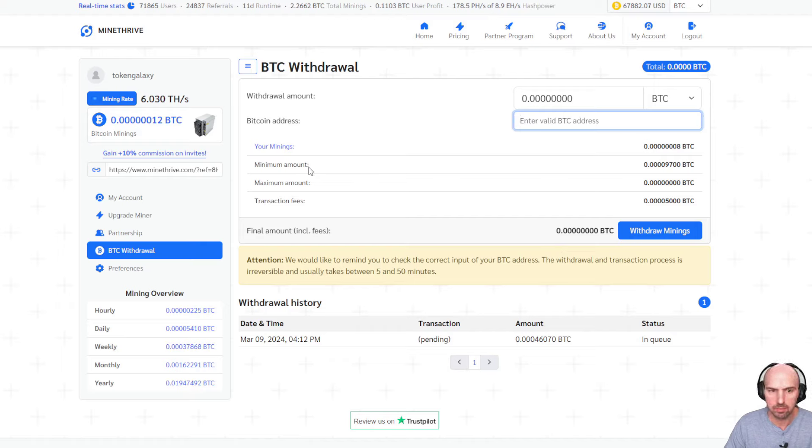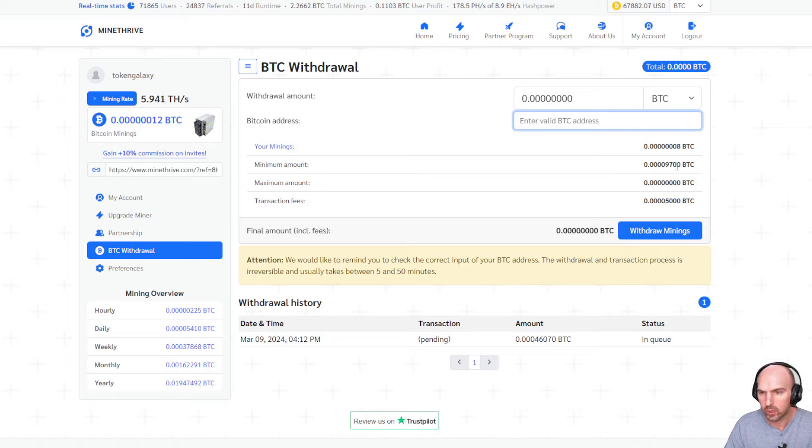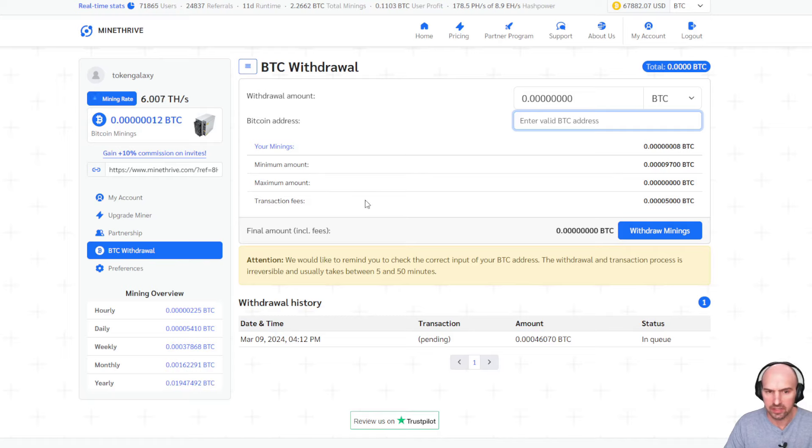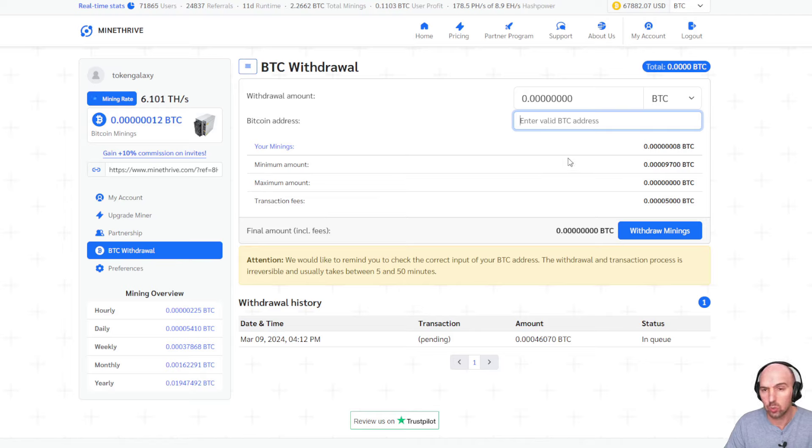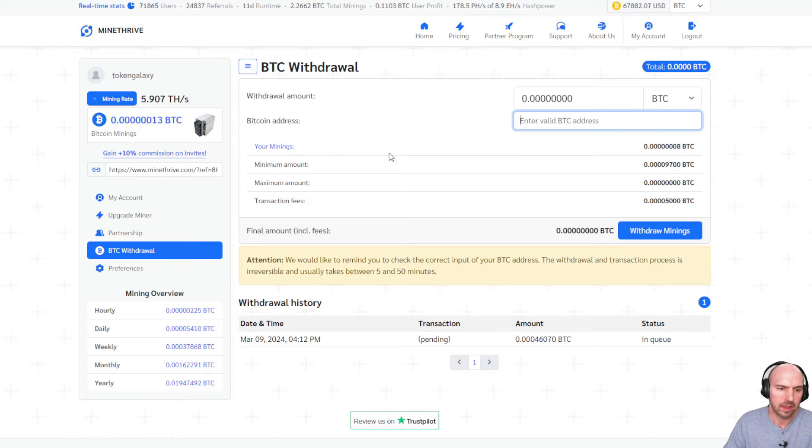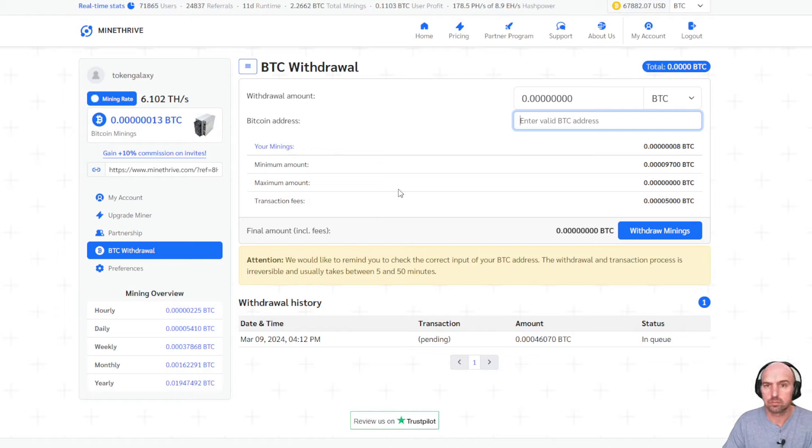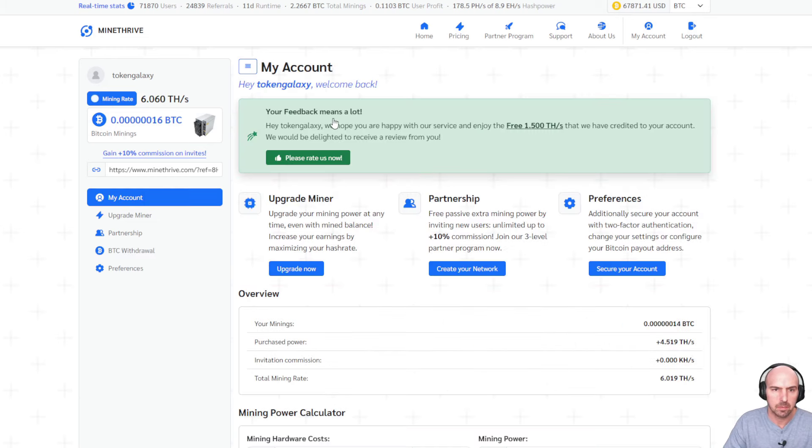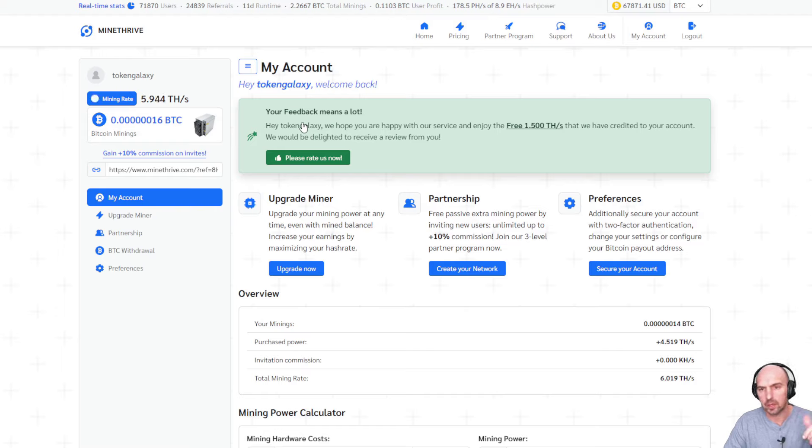And so if we look at while we wait, you can see that my mining is reset. My maximum, my minimum amount that I can withdraw is 0.0009 and my transaction fee. So at the moment I have zero to withdraw. I'm just mining every single day and just getting those insane profits.